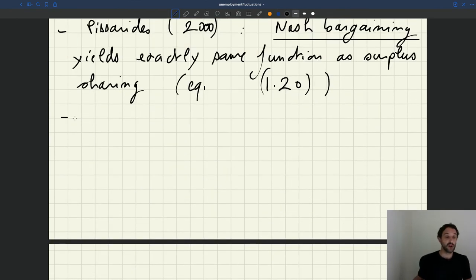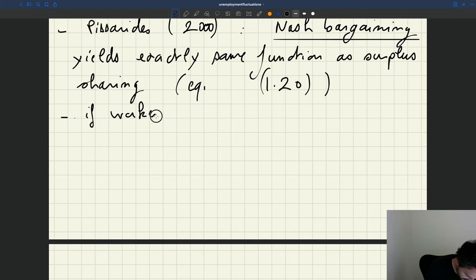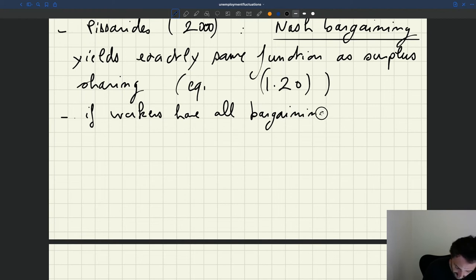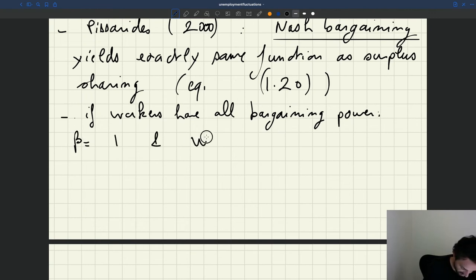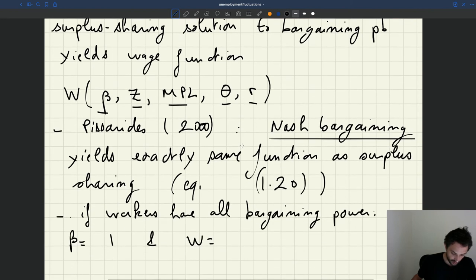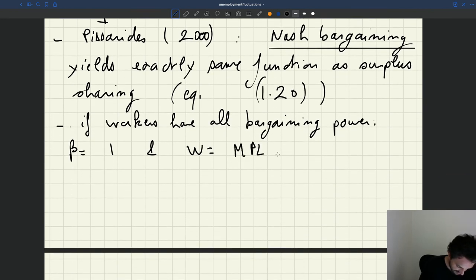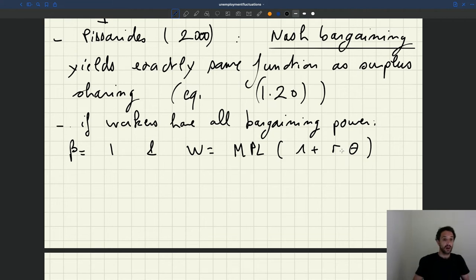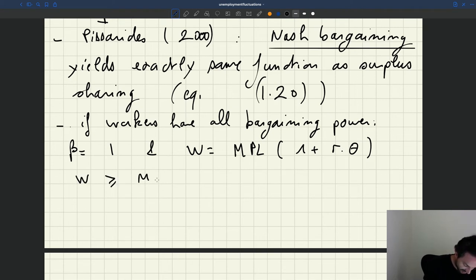The first property we want to look at is what happens if workers have all the bargaining power — that's an interesting special case. That means bargaining power is 1, and the wedge is going to be equal to MPL times (1 + R·theta). So if workers have all the bargaining power, the wage is given by this expression, and the wage would be greater than the marginal product of labor for any tightness.